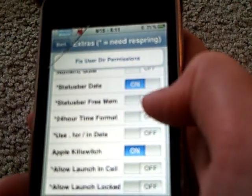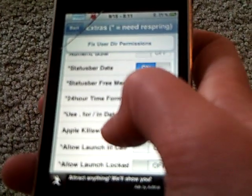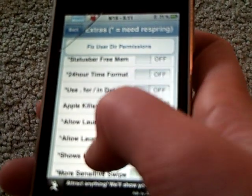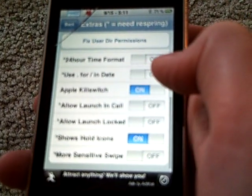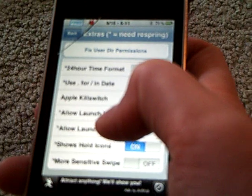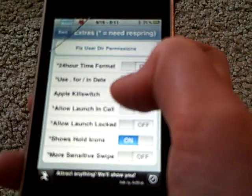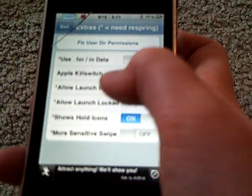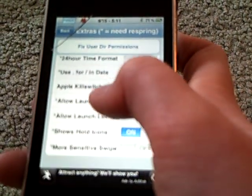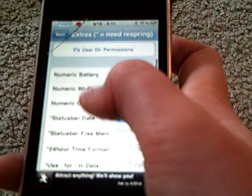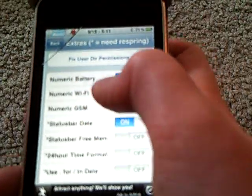And if you want the 24-hour time format, turn that on. And that's just going to say a whole bunch of stuff. Then make sure you turn Apple Kill Switch on, and Show Whole Icons. Make sure you turn those two on too.